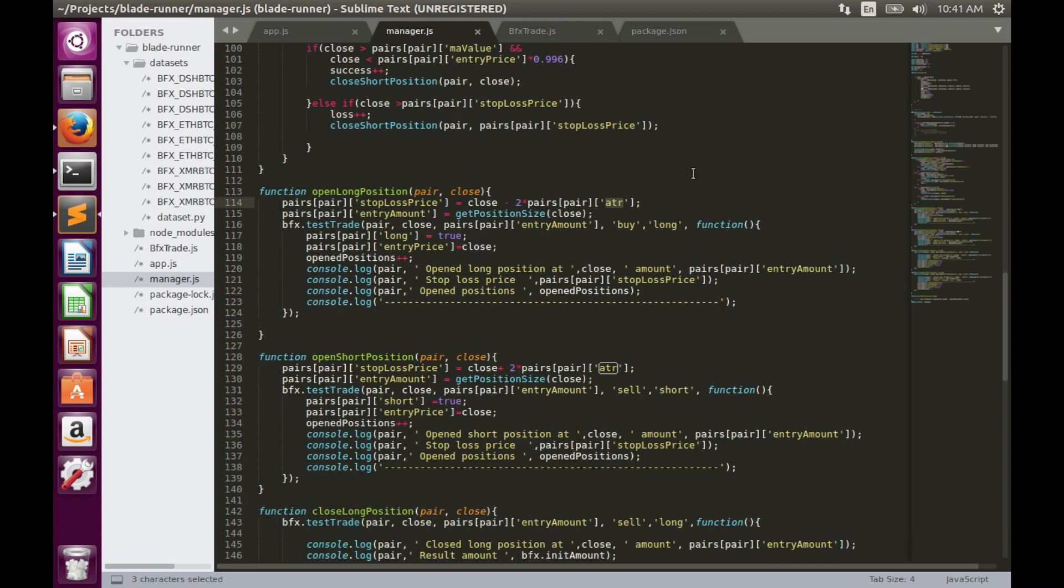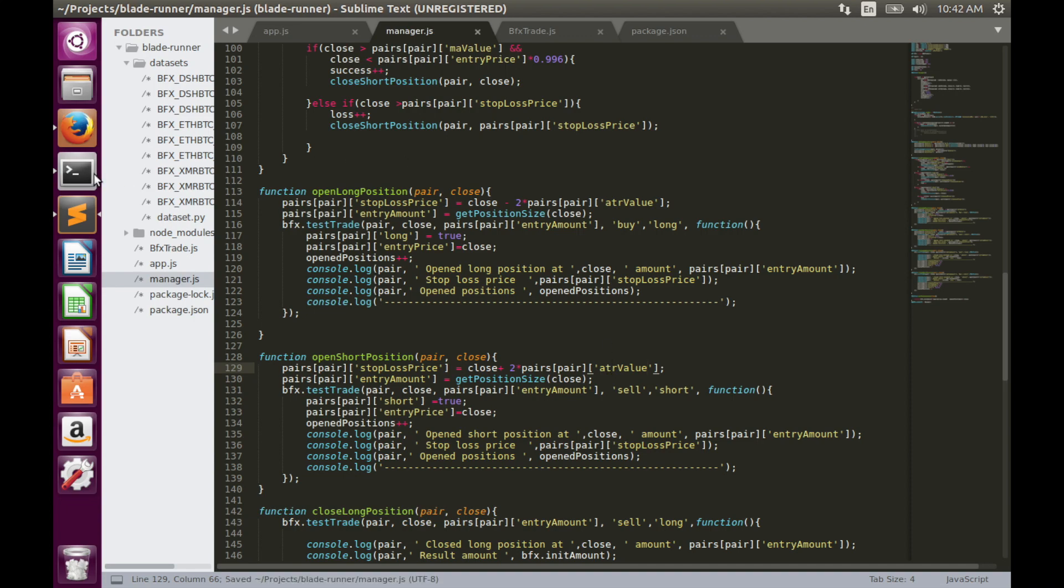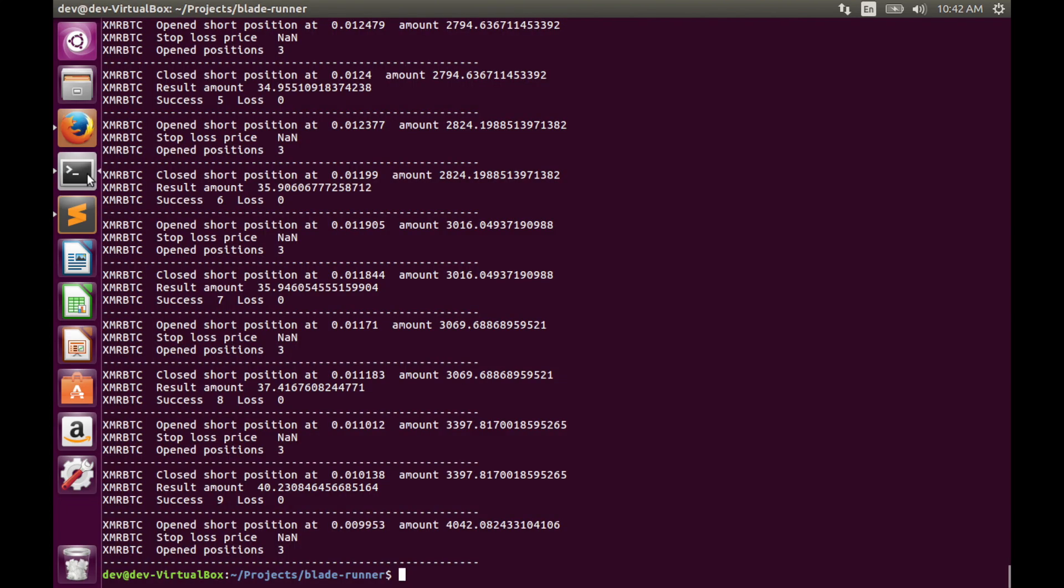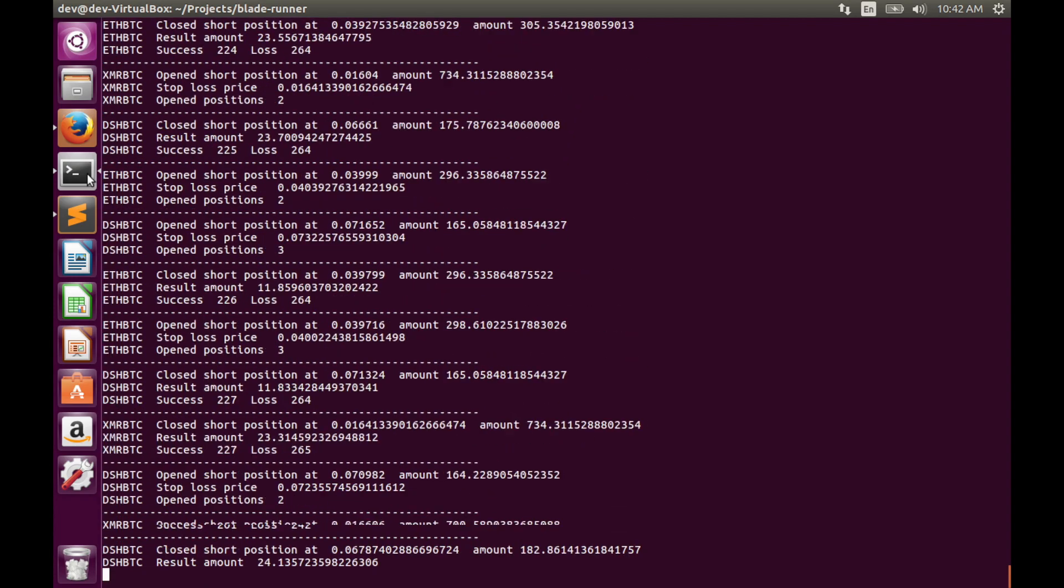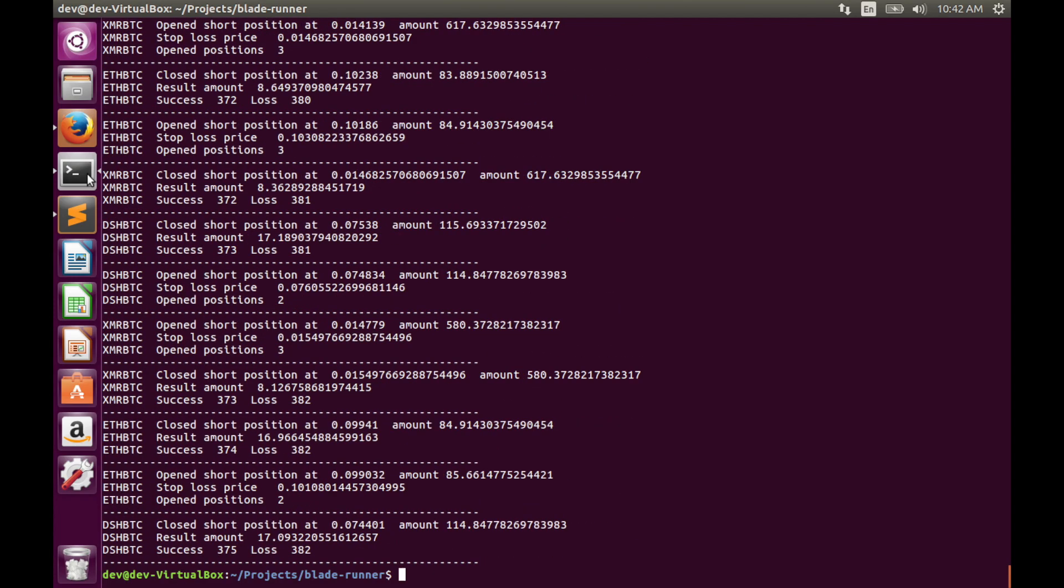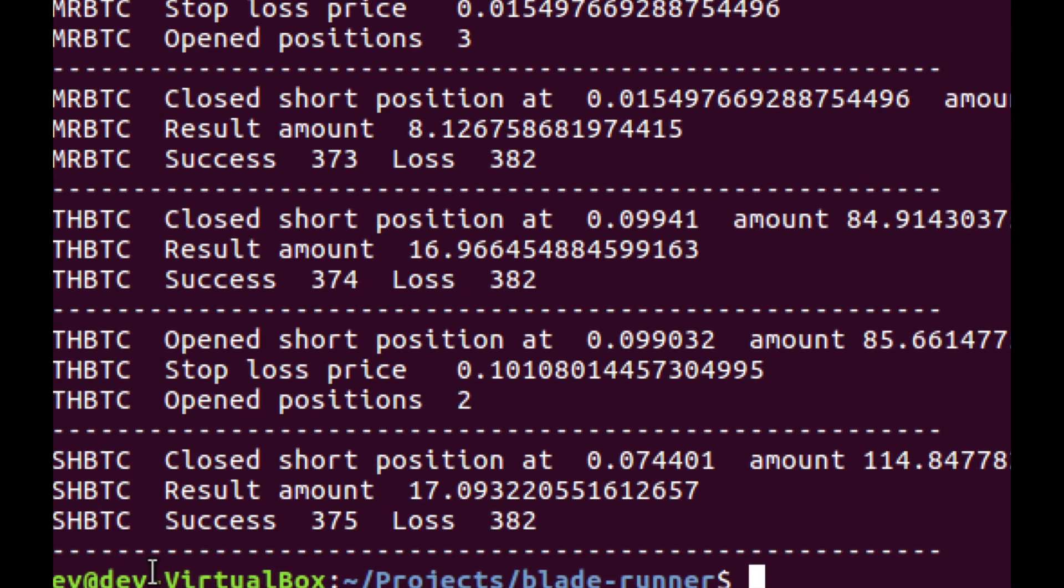Let's replace ATR object with ATR value. Save. Then we'll run code again. As you see, current implementation of volatility-based stop loss has not improved our strategy. Currently we have 17 plus 8 or 9 bitcoins from opened position, so it's even slightly less than we had with fixed-based stop loss.